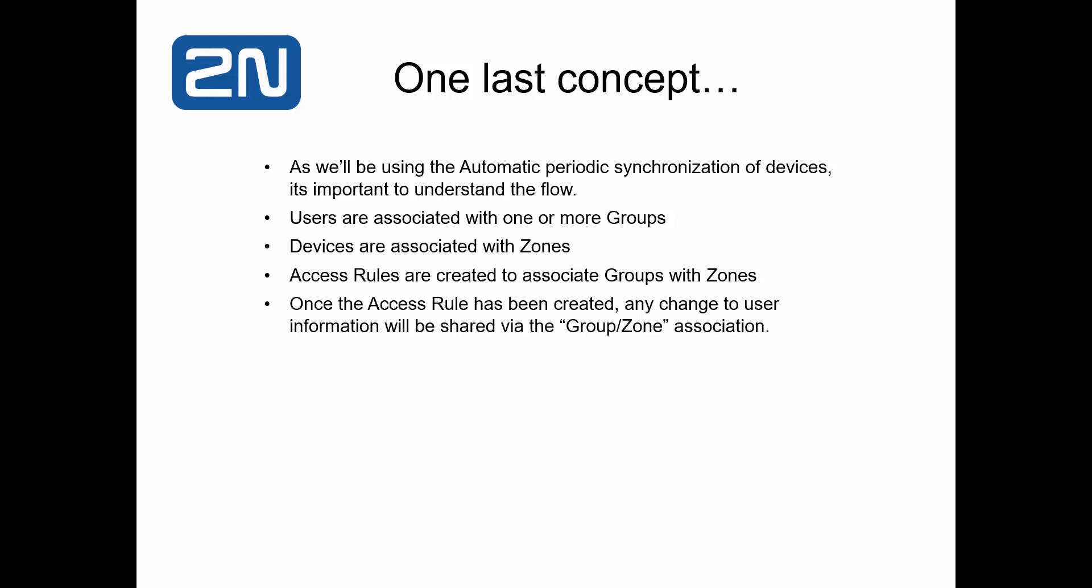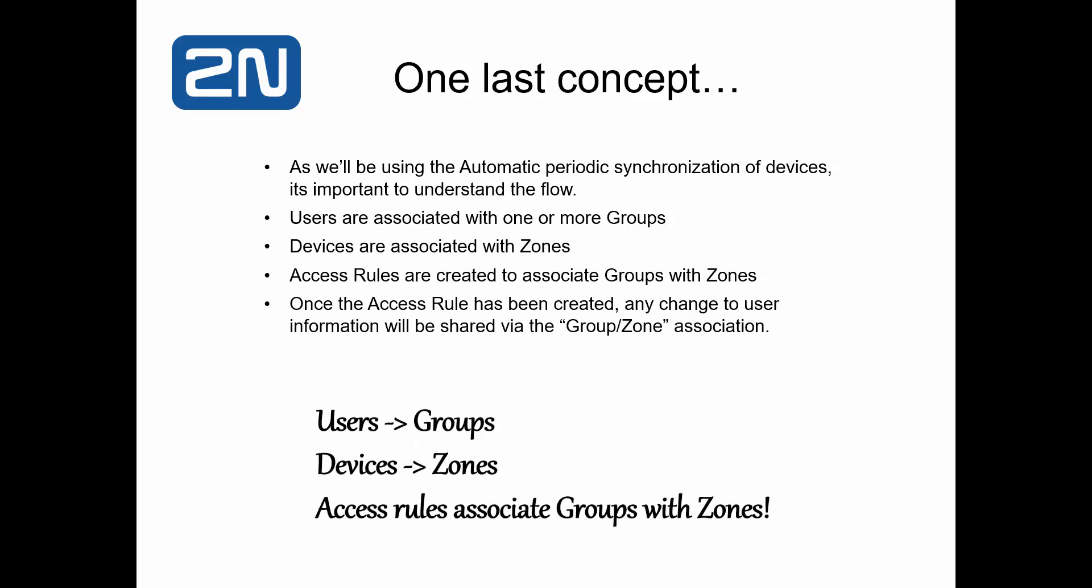Using the access rules, we create an association between groups and zones. Once the access rule has been created, any change to user information will immediately be shared via the group zone association.